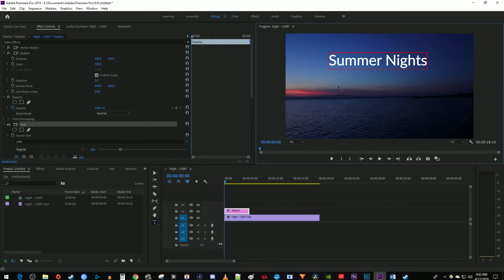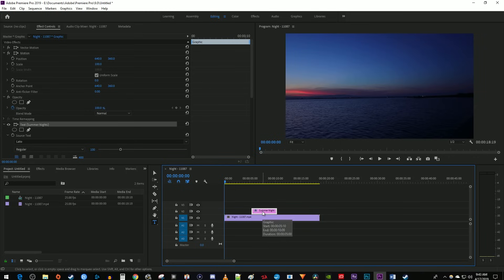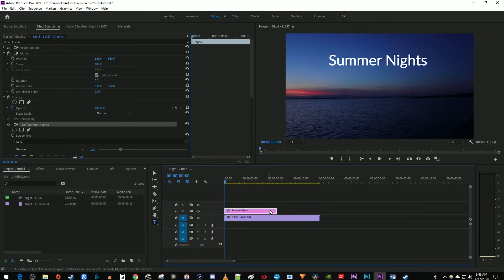Premiere will automatically create this pink clip for your text above your video clip on the timeline. You can drag the clip center to change where your text shows up in your video. You can also drag the edge of the text clip to adjust its duration.